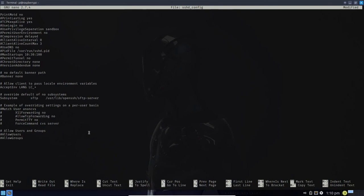Let me comment out the AllowUsers line and uncomment the AllowGroups line, changing it to 'admins'. So I'm saying only members of the admins group are allowed to log in to my SSH server. I do not currently have the pi user as a member of admins, so I'm not going to restart the SSH server until I've completed that process. Let's go ahead and save this file with Ctrl+X and yes to save.